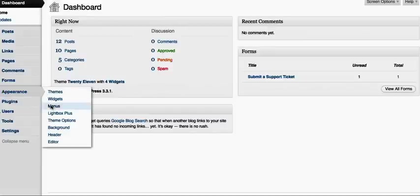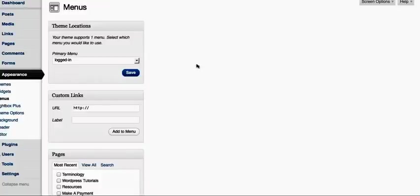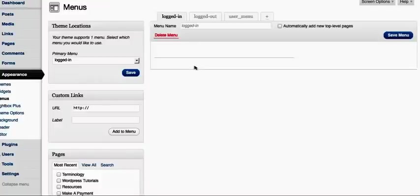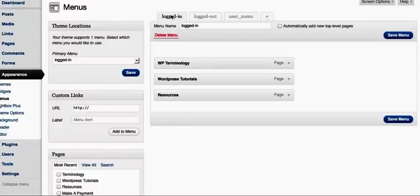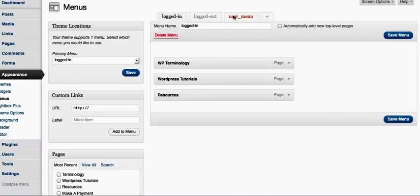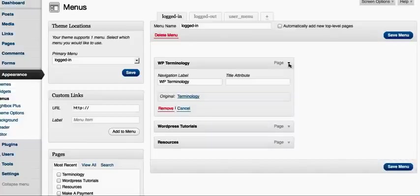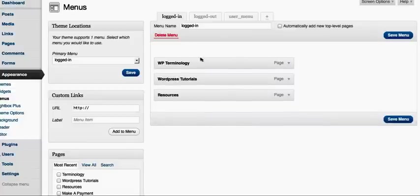If you have multiple menus, like you see here — I've got logged in, logged out, and user menu — you'll want to be sure to select the correct menu. You probably have one called main navigation, so you'll want to click on that one and then see the different options that you have there.